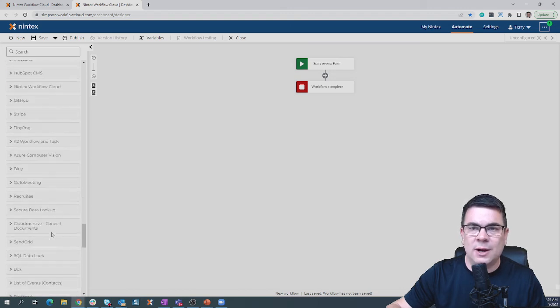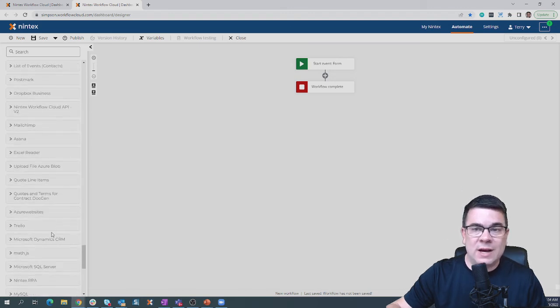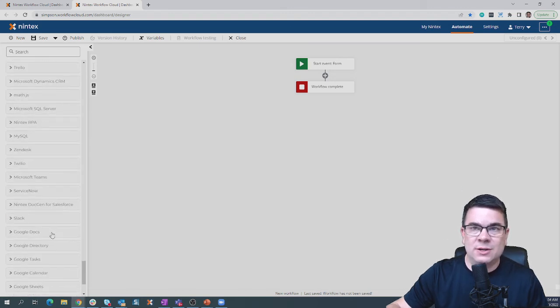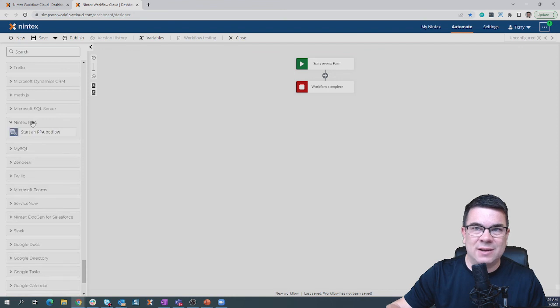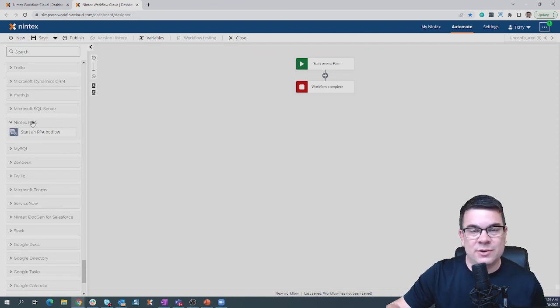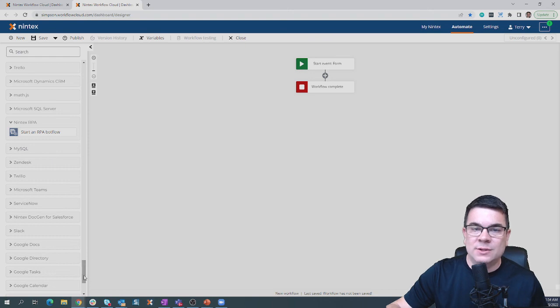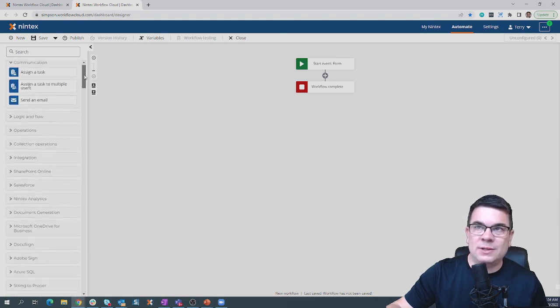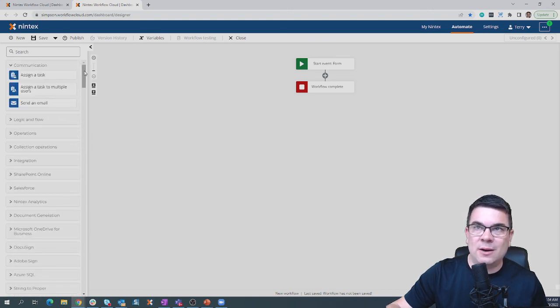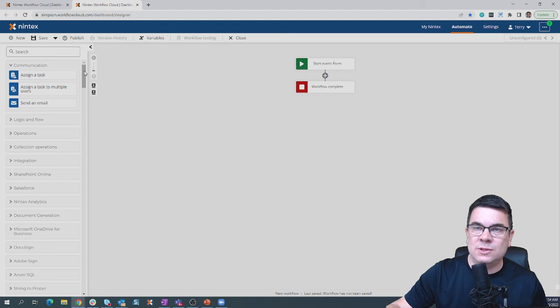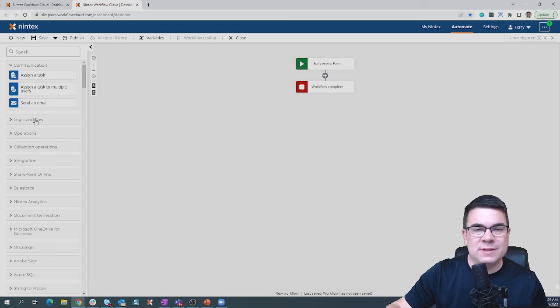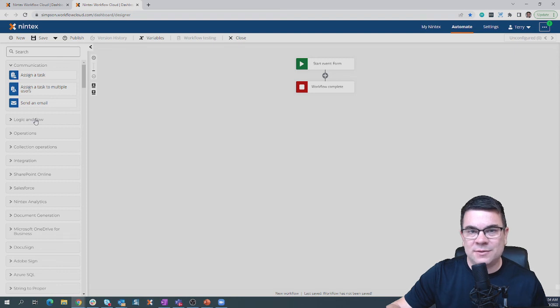Worst case scenario, if you've got a system of record that you need to connect to and you can't get it done via web service, you can always leverage that gateway service to trigger our RPA bot. This is what we call Nintex Workflow Cloud. Really easy to use to build some sophisticated workflows in the environment. Thanks for tuning in today.